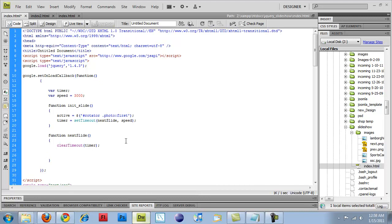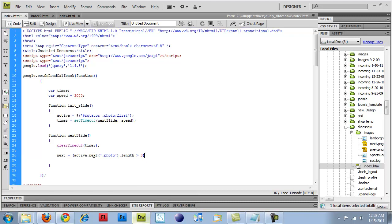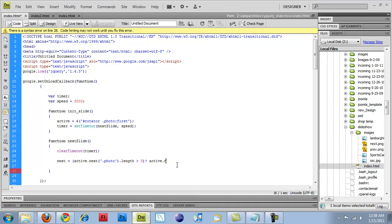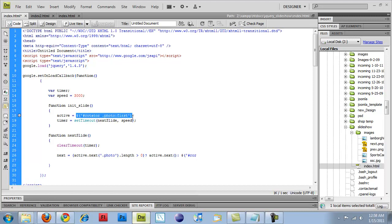So the next thing I'm going to do is create a next variable. And next is going to equal, I'm going to use a ternary operator, so active.next, based on whatever, if this statement is true. So active.next.photo, so if there's a value of photo in the next spot, so if active.next.photo length is greater than zero, so if there is something next in line, it's going to get active.next for the value. Otherwise, rotator.first.